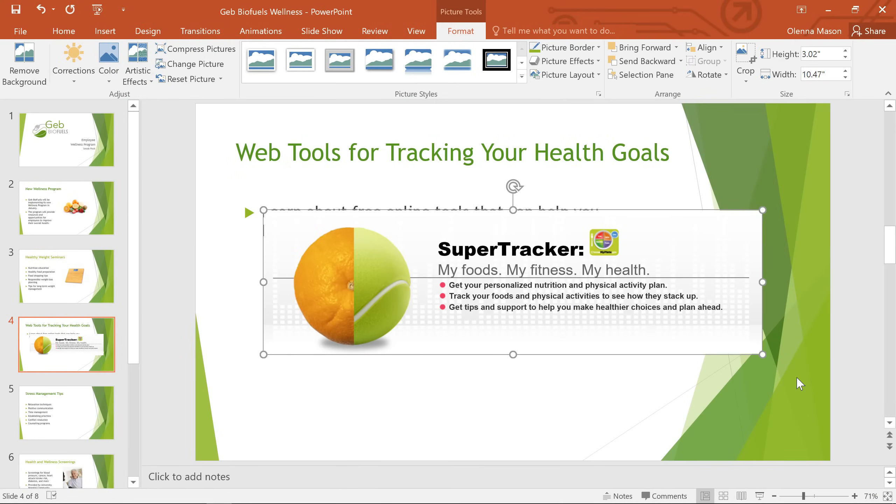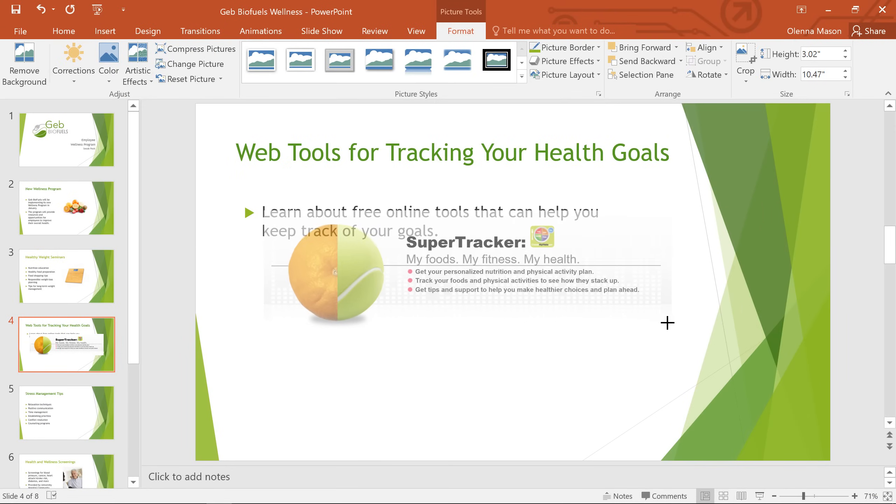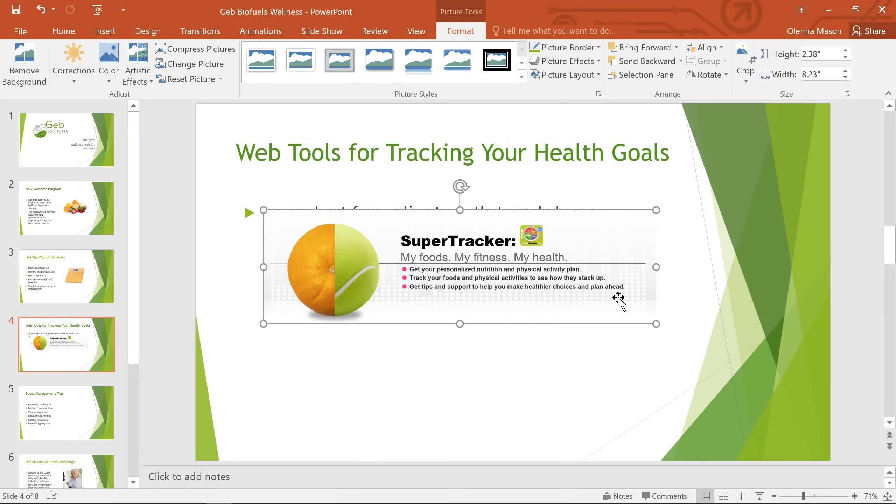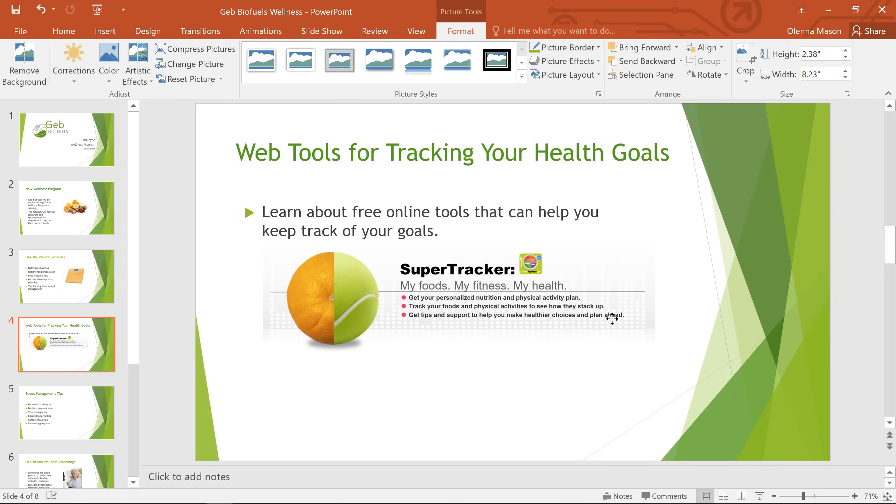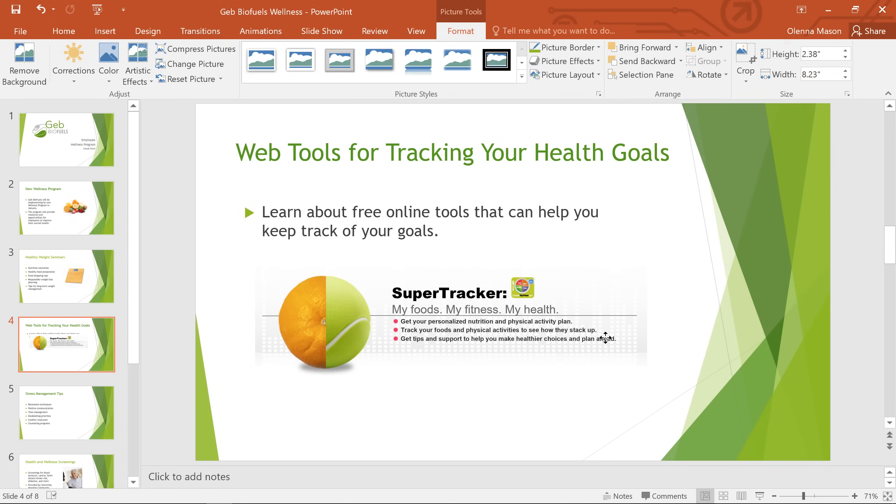The screen clipping will appear on the slide. Resize and reposition the picture if you need to. And there we go.